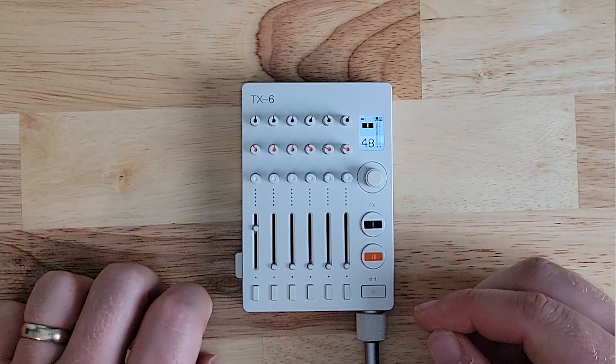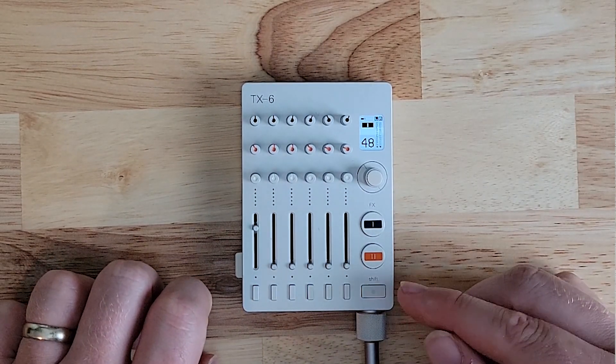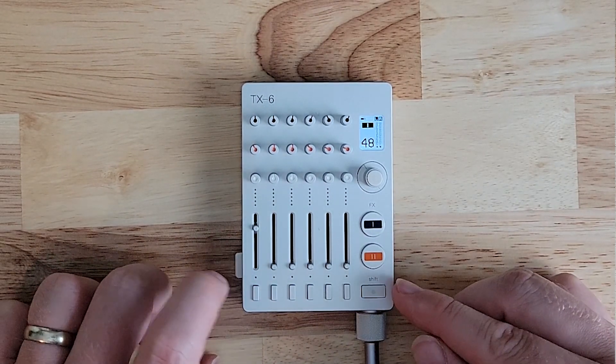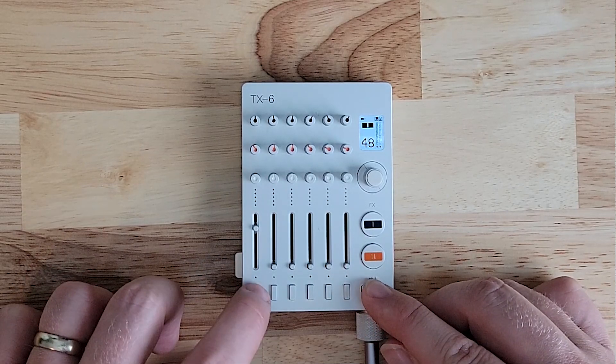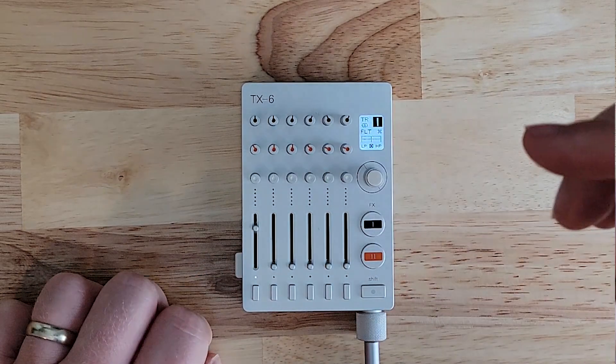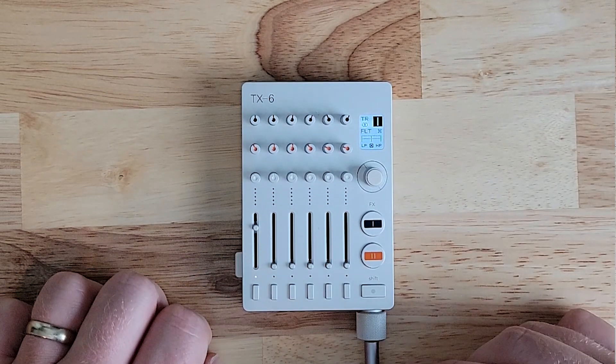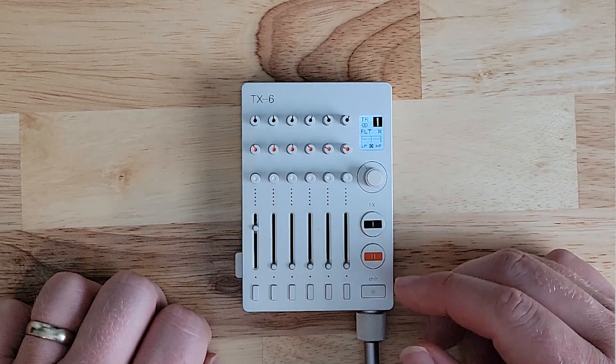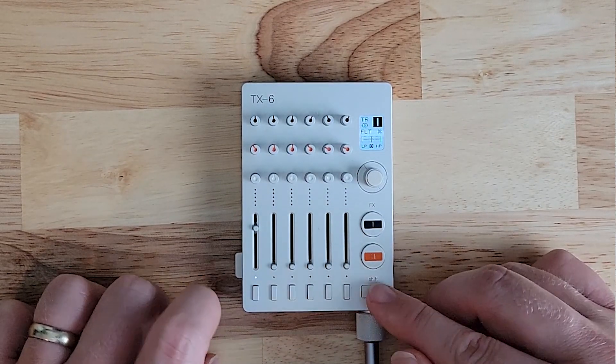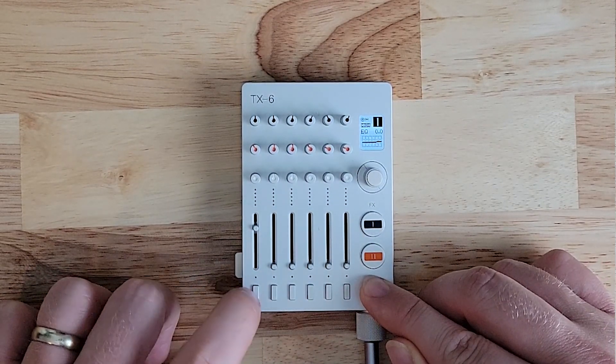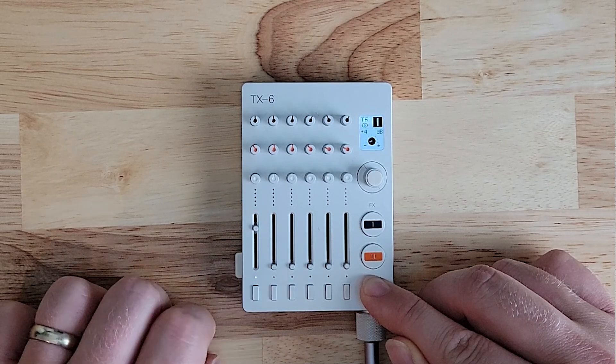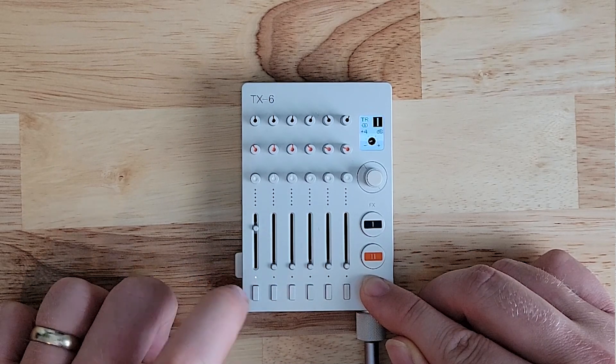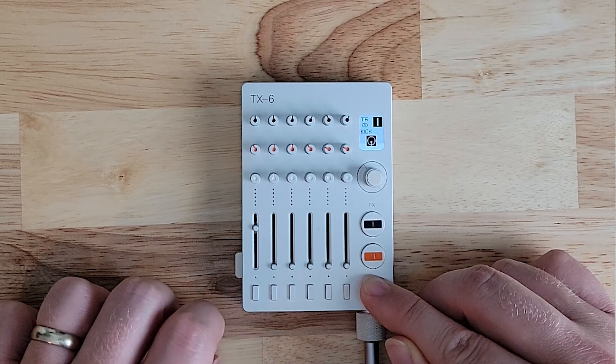In order to access the parameters for each oscillator, you press shift and the track button. Right now we access the track effects that we were also covering in the last video. So we have the filter, the EQ, the compressor, the gain, and the panning.